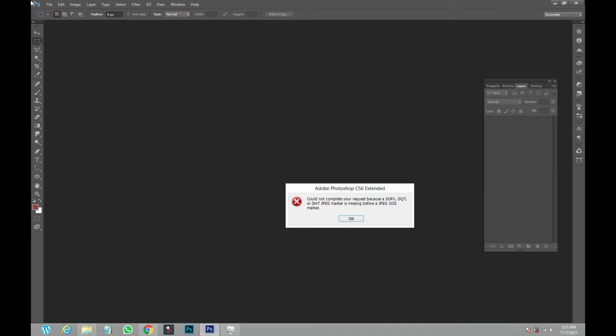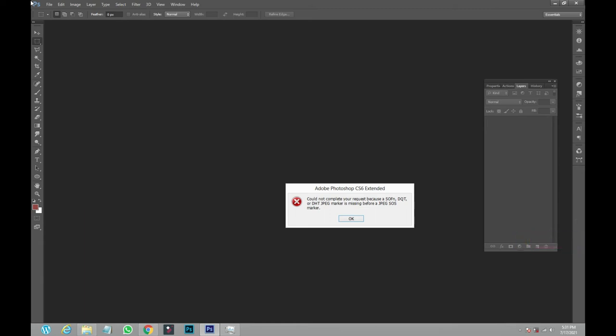And I open it. That is what they will tell me. They will say 'Cannot complete your request because of ASONDAQT' and all that. It cannot open.